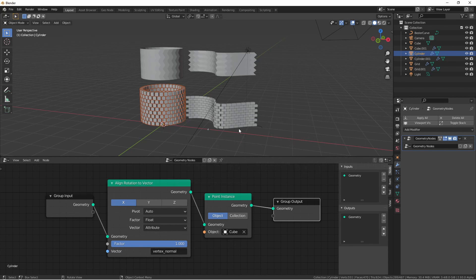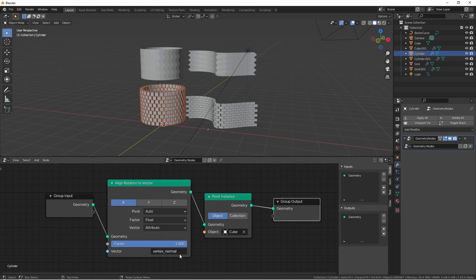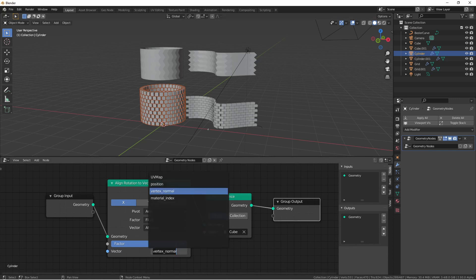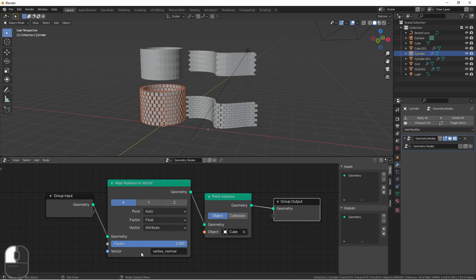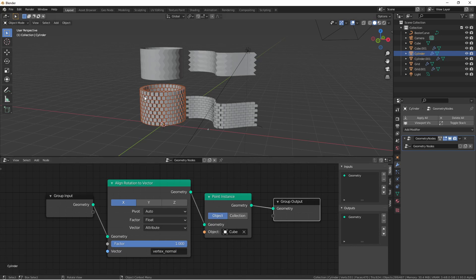In a previous video when I talked about creating a brick wall using geometry nodes, we had to do some hacks to get the bricks to follow the contour of the wall. Well now a new attribute has been added which is the vertex normal attribute. This attribute will expose the vertex normal of each vertex to your geometry node tree.